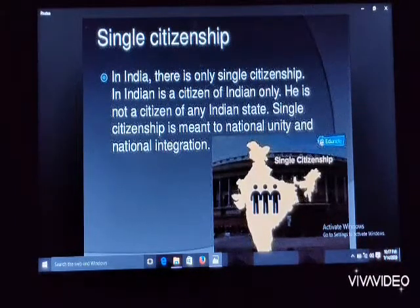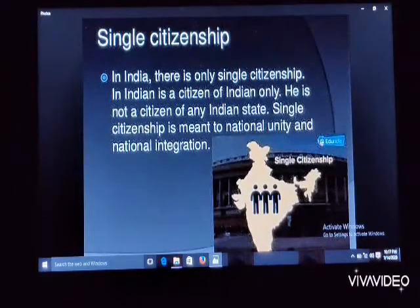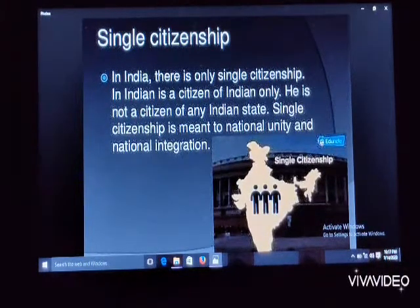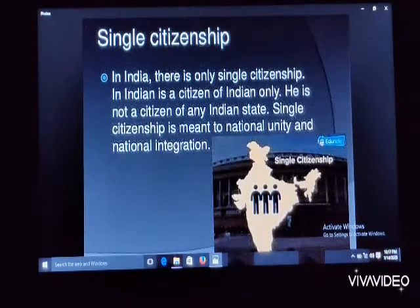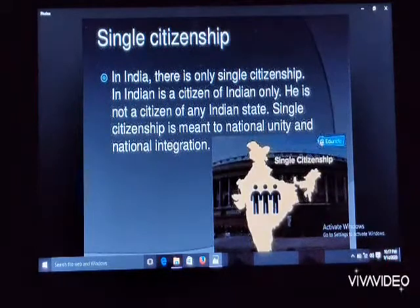Now we will study single citizenship. The Indian Constitution provides for a single citizenship. It means the Constitution of India gives single citizenship to all people of the country. All people, irrespective of the state or territory in which they reside, are citizens of the country. This is unlike the USA.